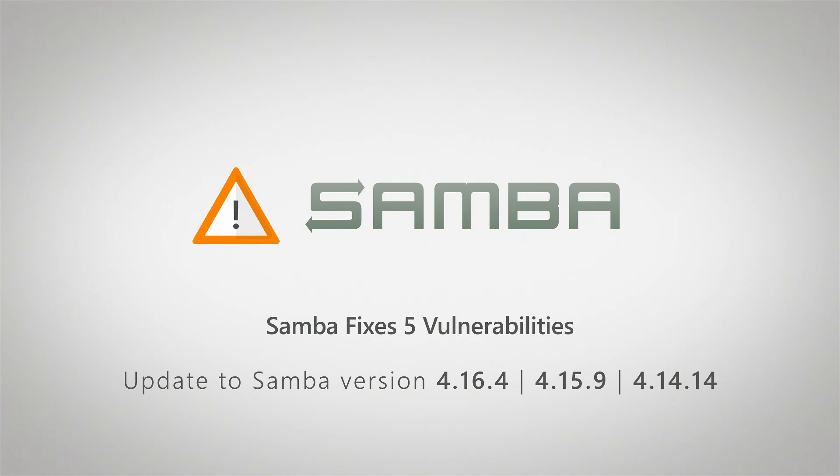It's important that you check your Samba installations and make sure they're fully up to date on the latest versions so you're not at risk for any of these vulnerabilities.